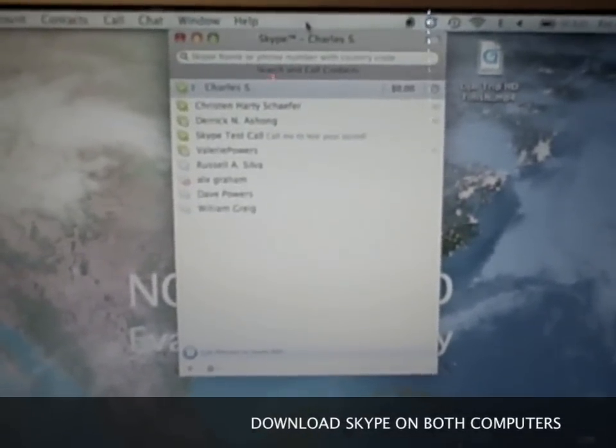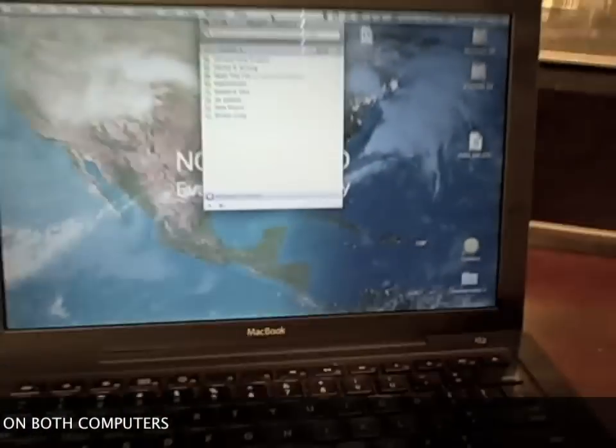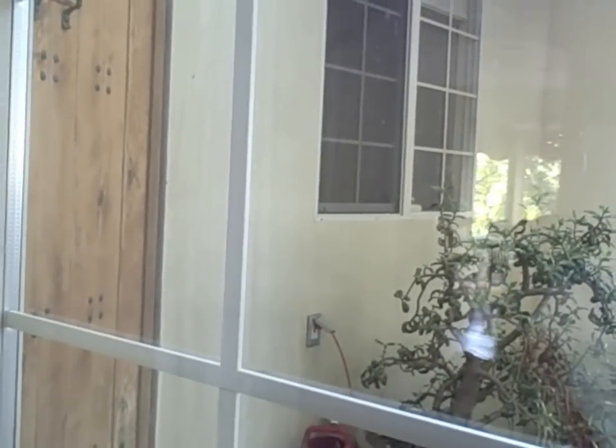Okay, so once you've downloaded Skype, you want to place your computer in the place you want to survey. I like to see who's at the door before I actually have to go and answer it, so I'm going to set up here. Now, the reason we downloaded Skype on both computers is because one's going to be a camera, and one's going to be a place where you can watch what's going on in that camera. So our next step is to call the other computer you downloaded Skype on.